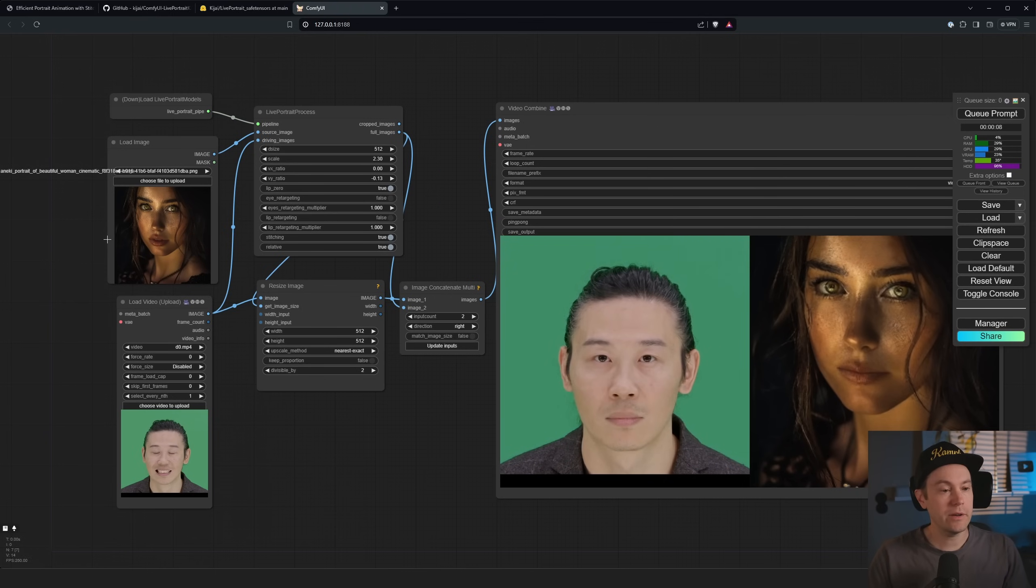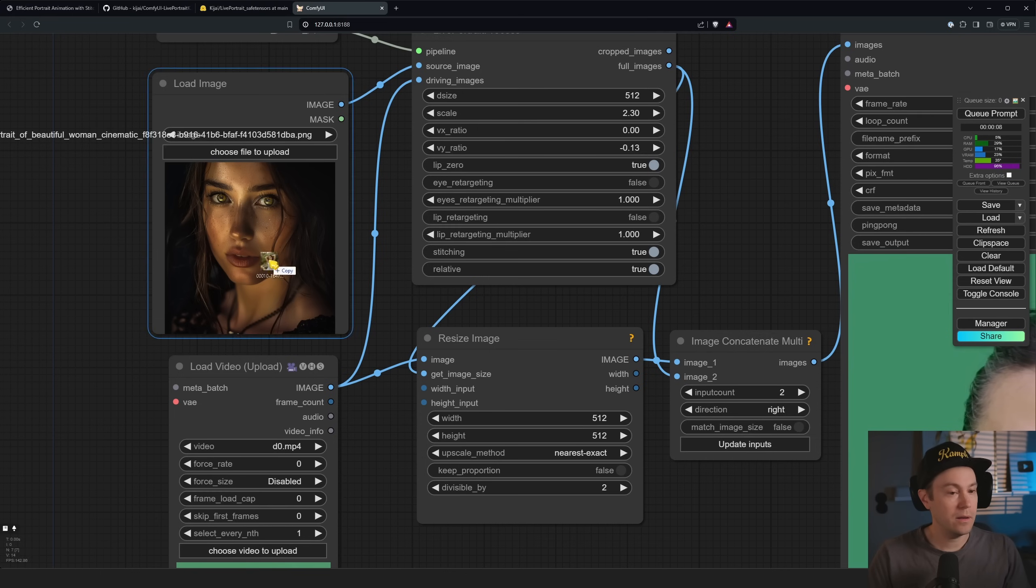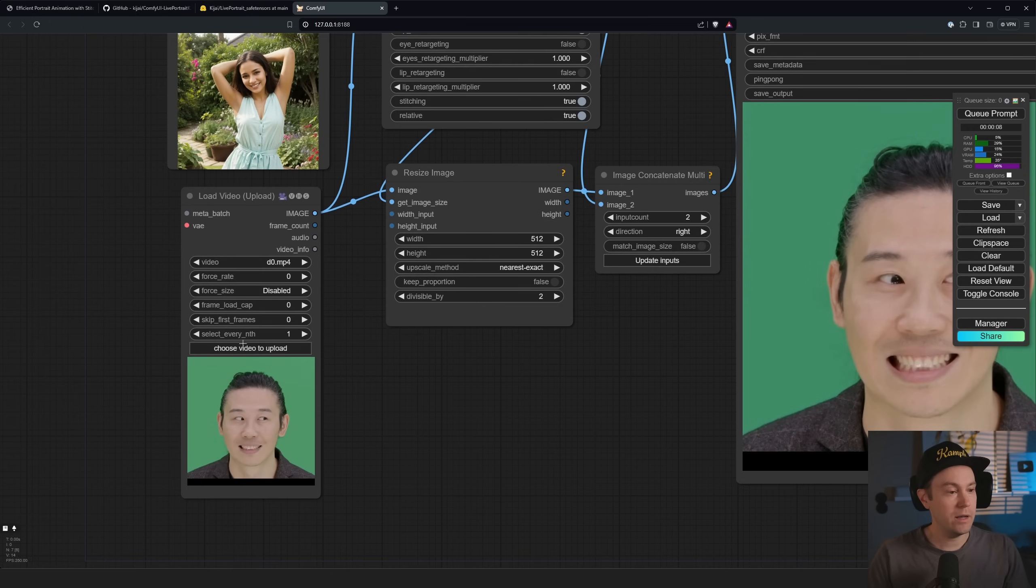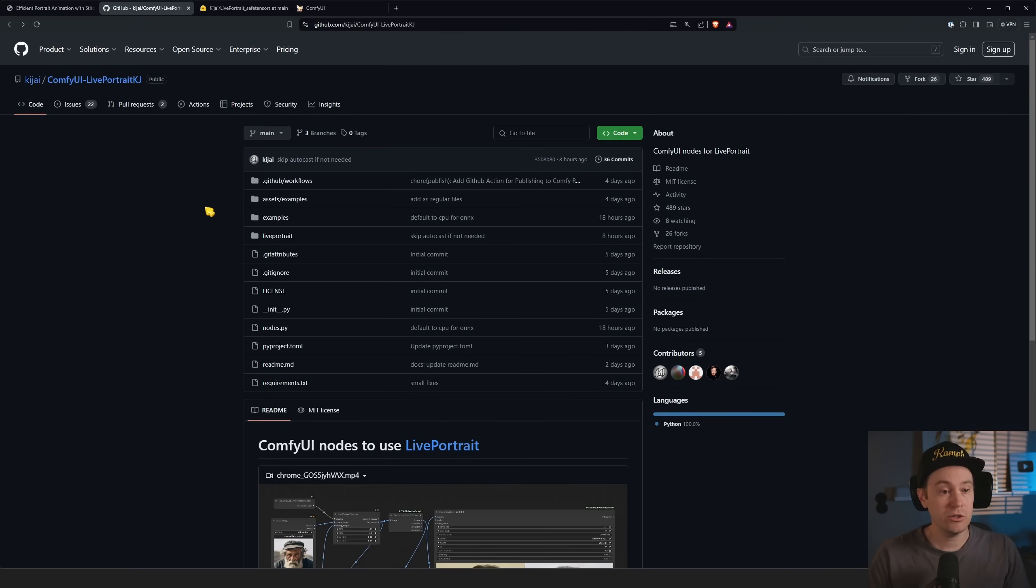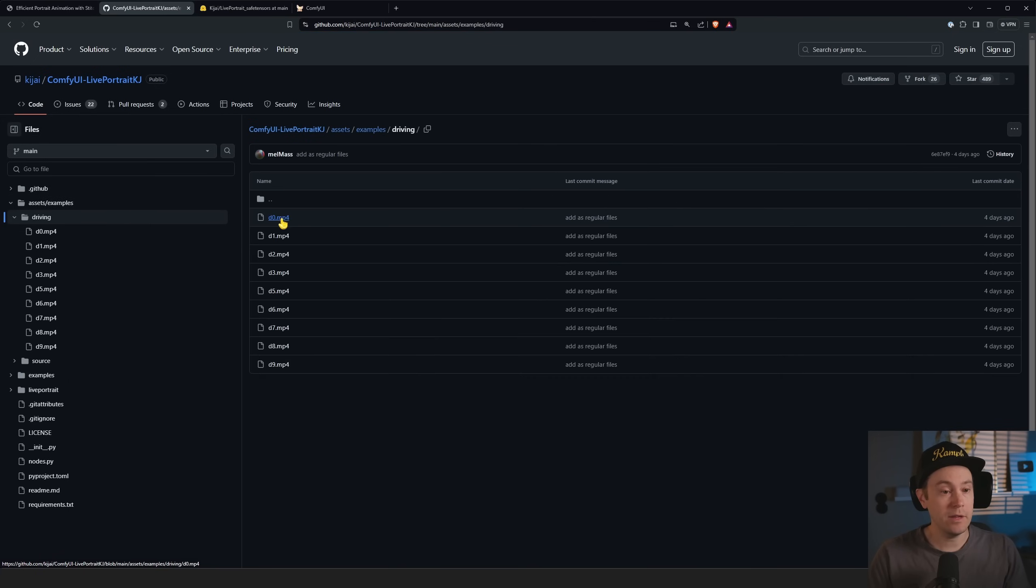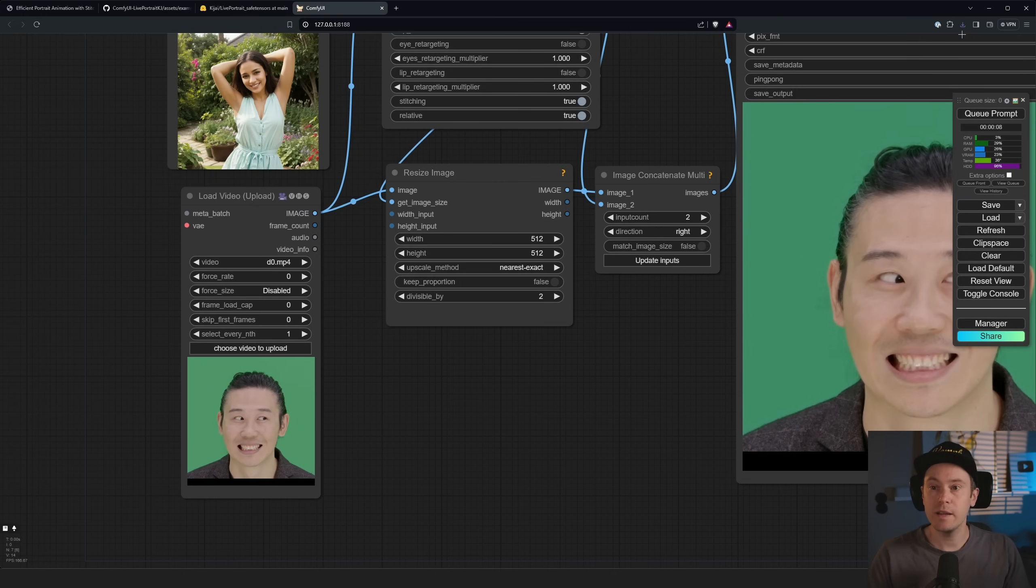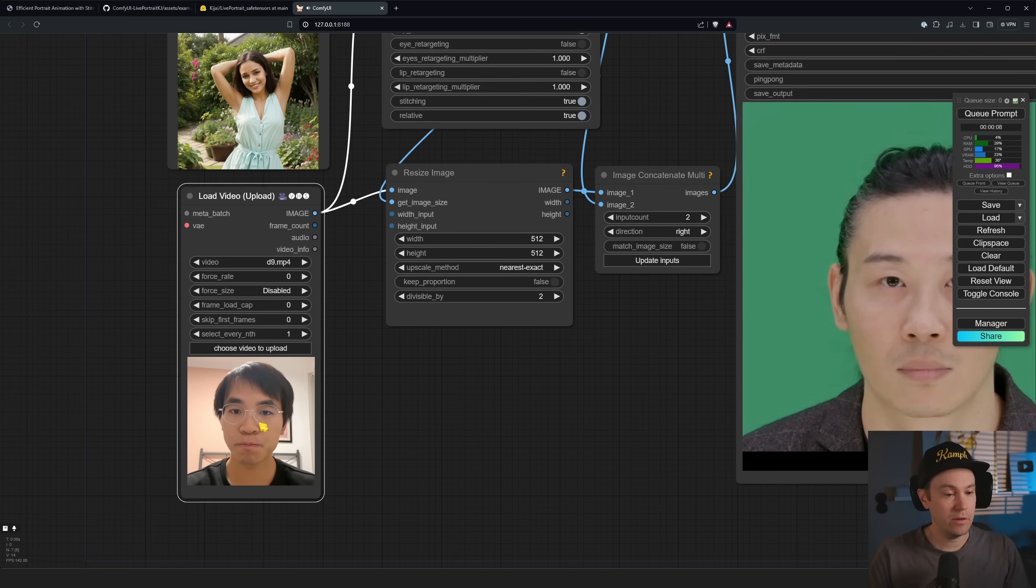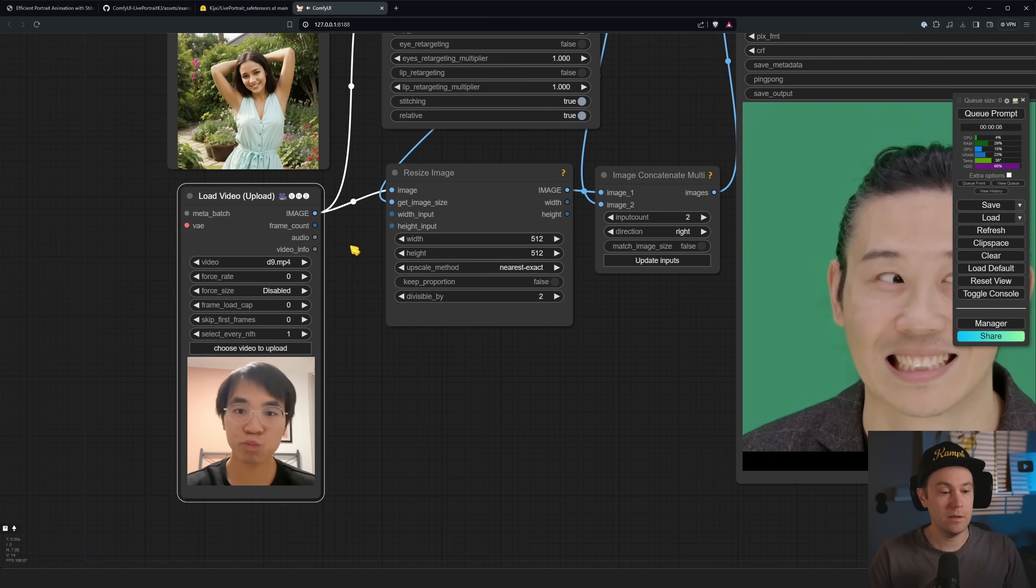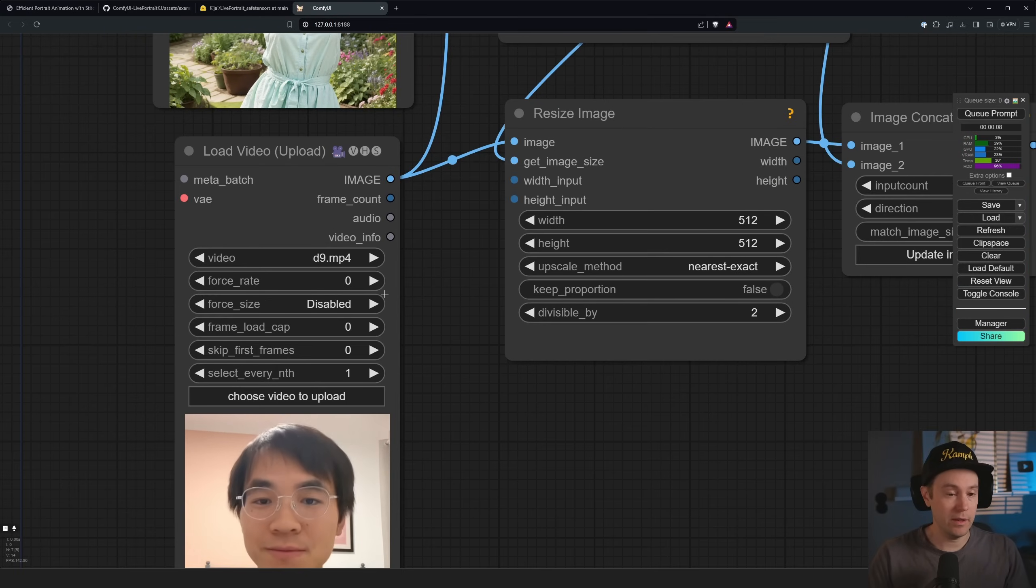What's going on here is you first load an image. It can be any image. We can load a video. Now I have downloaded videos from the GitHub. So if you don't have your own videos, you have driving, that's the driving videos. So we can take any of these. So if we go back into our ComfyUI and plug that D9 in there, you can see that we have another driving video. In this case, we have someone moving their mouth a little bit and the face and blinking.